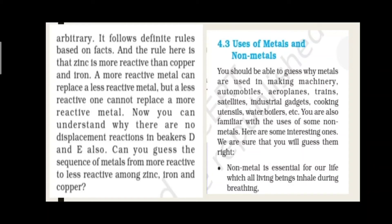क्योंकि ज्यादा power वाले substance ही अपने से कम power वाले substance को displace करते हैं। Zinc, Copper और Iron से ज्यादा reactive है इसलिए displacement देता है। Less reactive substance कभी displacement नहीं देते। Can you guess the sequence of metals from more reactive to less reactive among Zinc, Iron, and Copper?